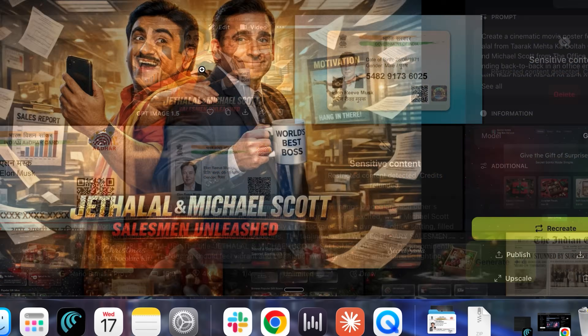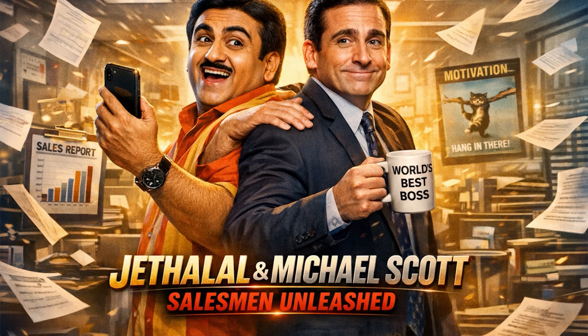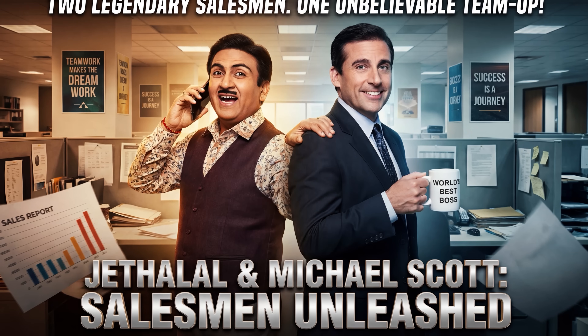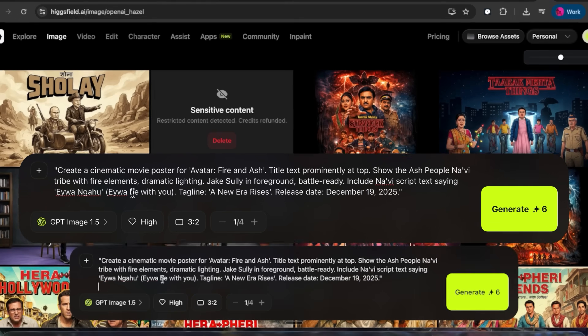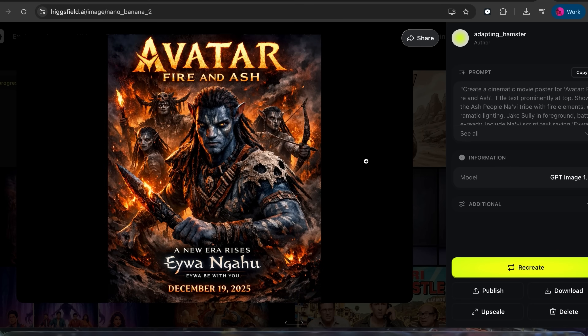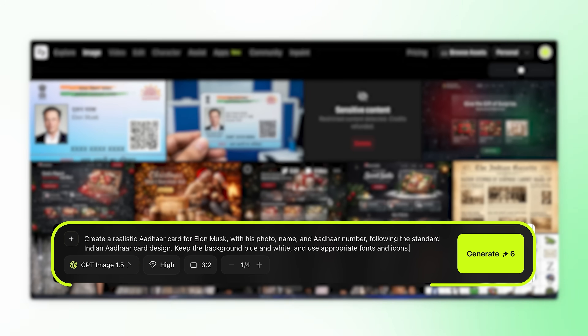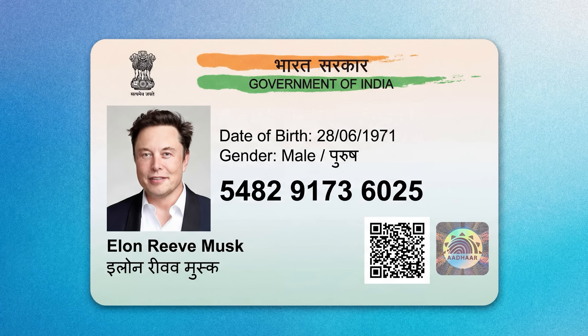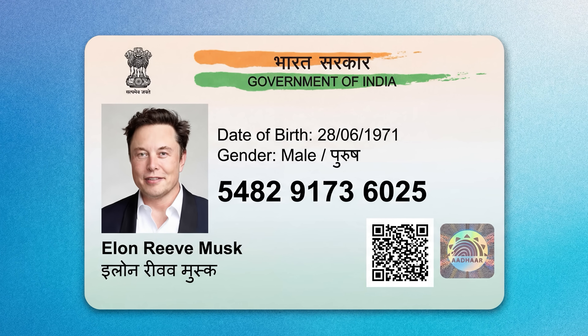Here's the thing — test number 10, I wasn't even sure the AI could do it. I asked both of them to put Jethalal and Michael Scott in the same movie poster. Two different countries, two different shows, one poster. And what came out, I honestly didn't expect. The other tests I went a little crazy — Avatar poster, an Indian government ID for Elon Musk. And I found the benchmark OpenAI used to show off their new model, so obviously I had to test if they can even pass their own test. 10 tests, same prompts. Let's see who wins.